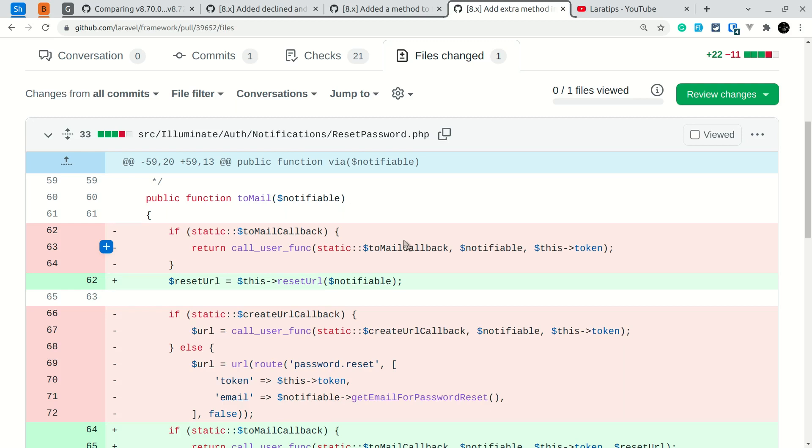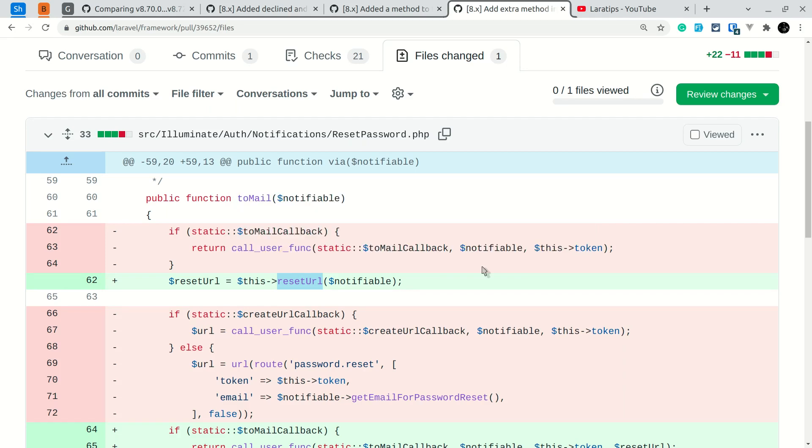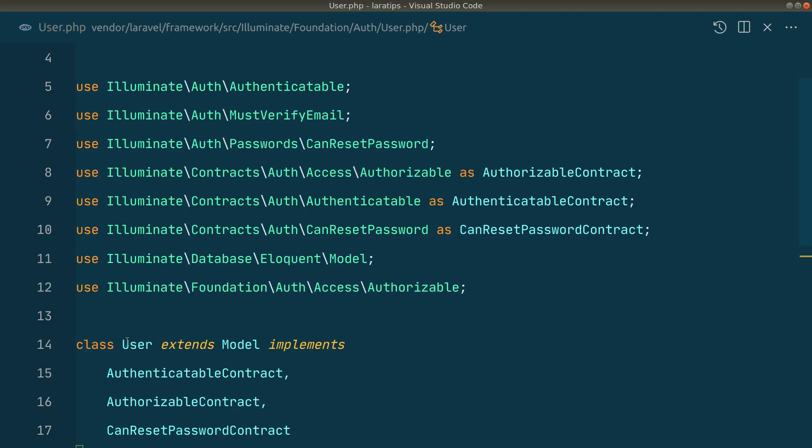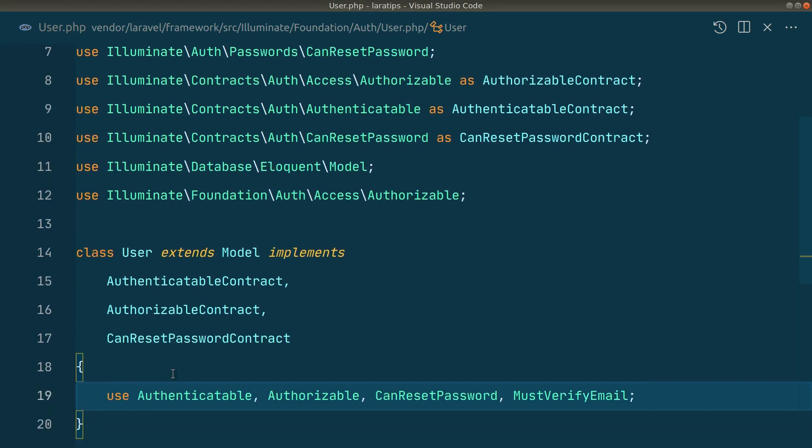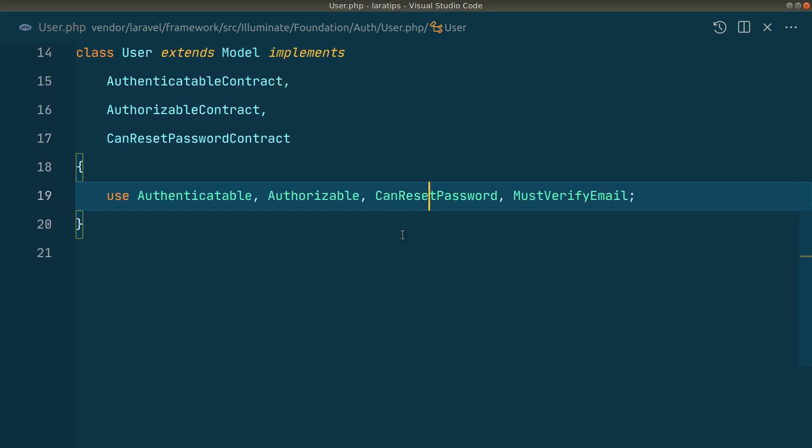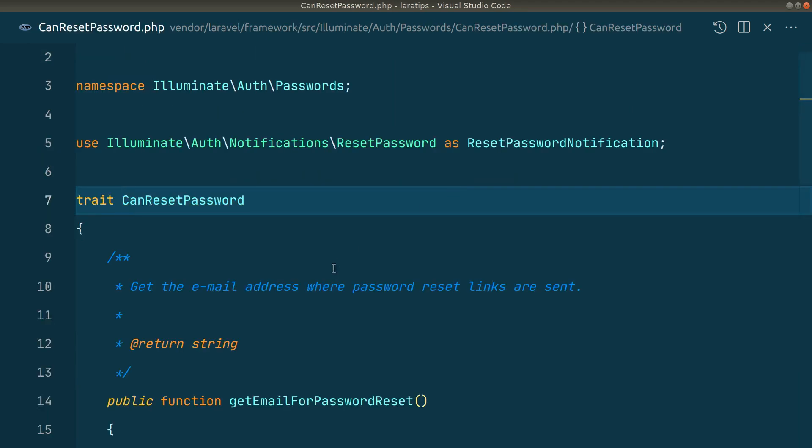Now you can easily do that by just overwriting this resetUrl method on the ResetPassword.php, which I'll show you here. So I am here in this user model, so you can see here CanResetPassword.